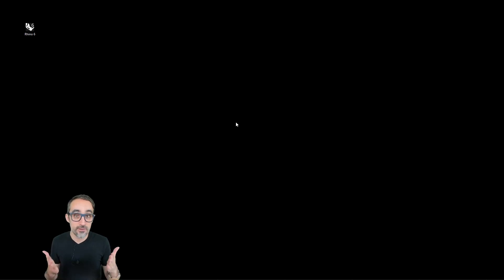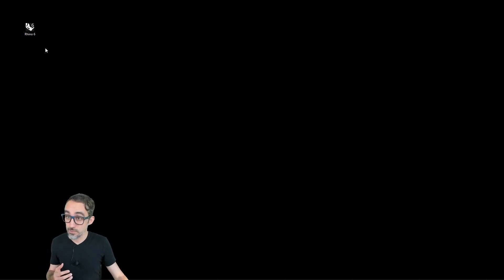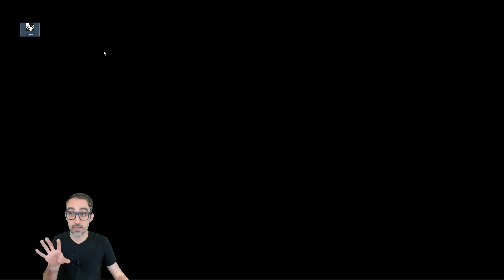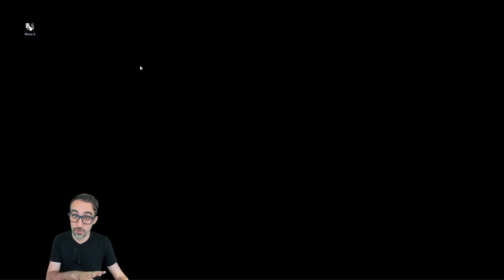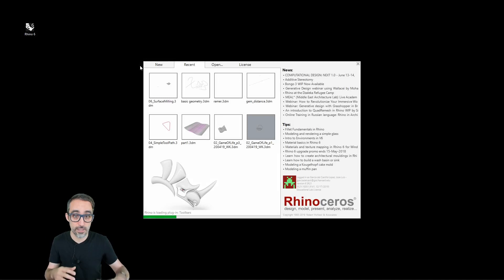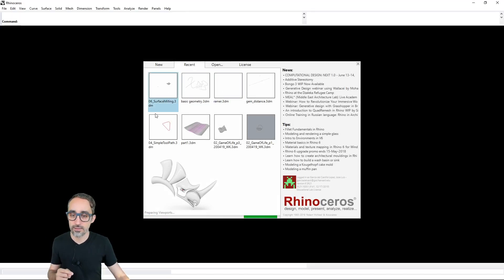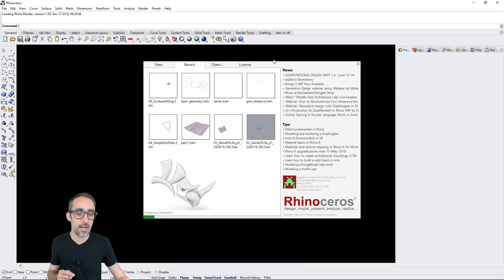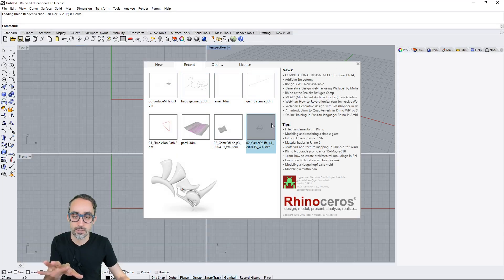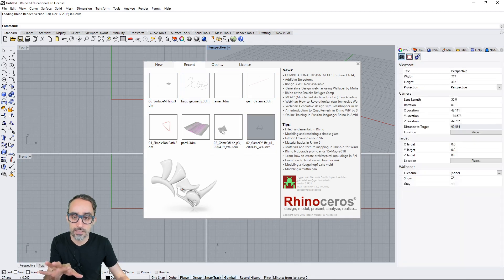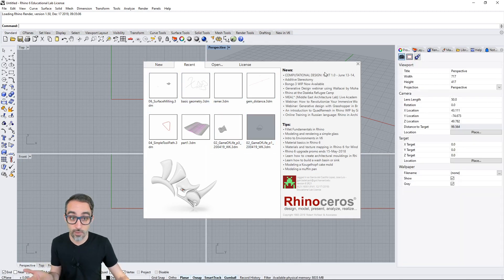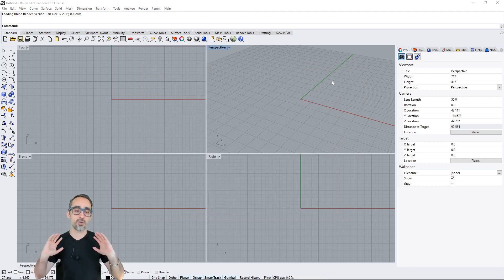If everything went well, on your desktop you should have an icon that says Rhino 6 — that's the version I'm currently running as of this recording. As you double click, you should get this initial welcome screen where you can see your last files and some news about what's going on in the Rhino community. You can close this up.